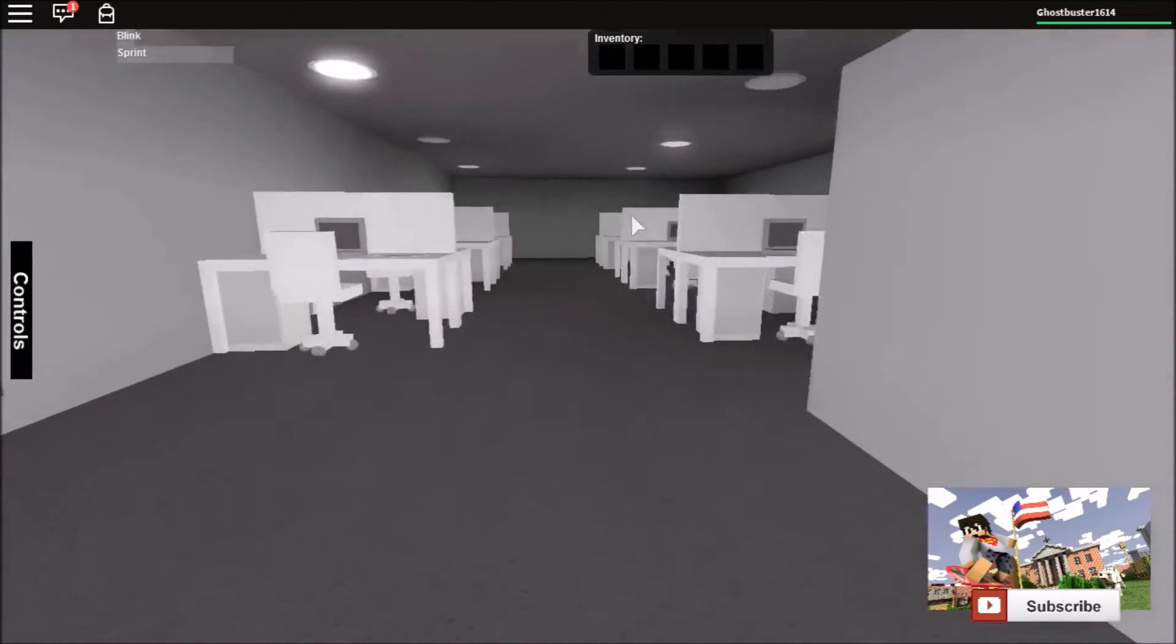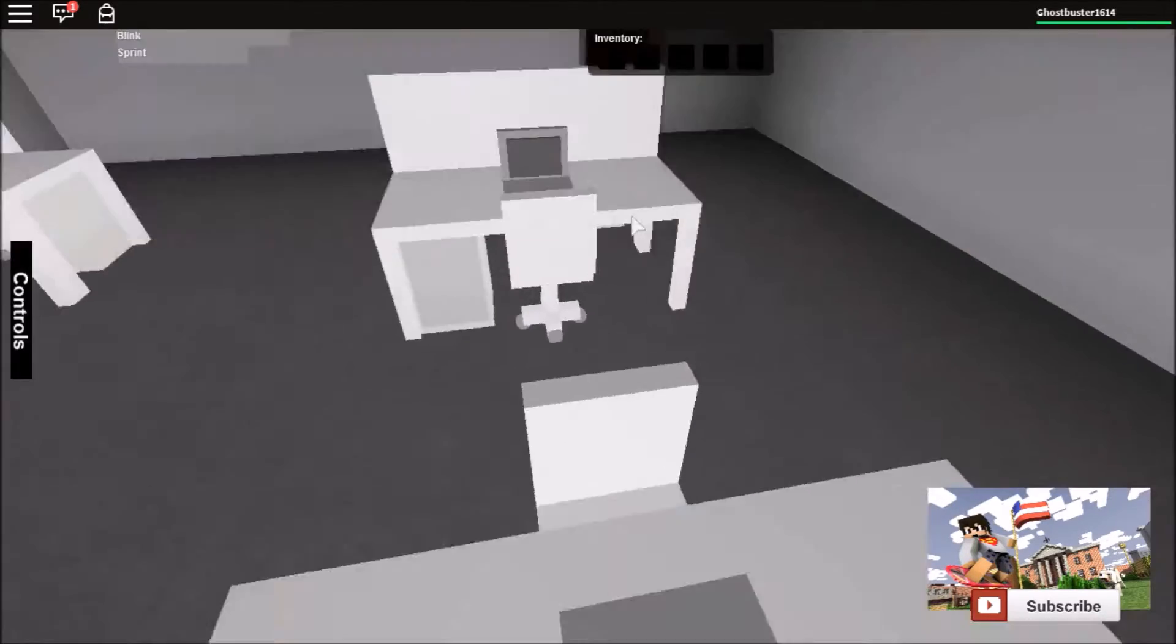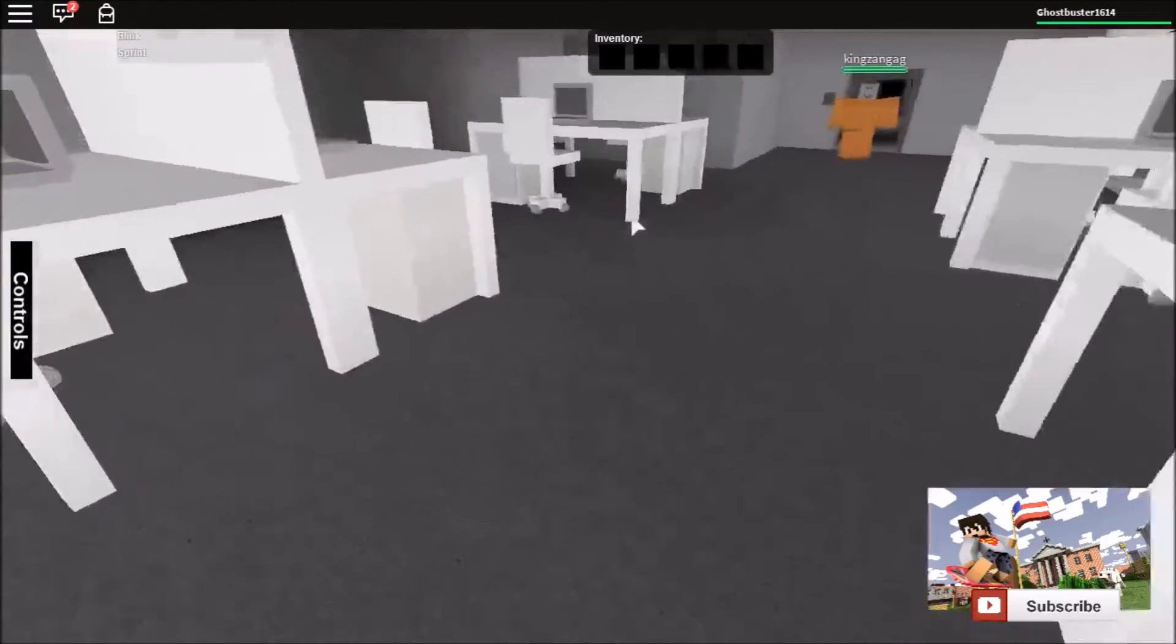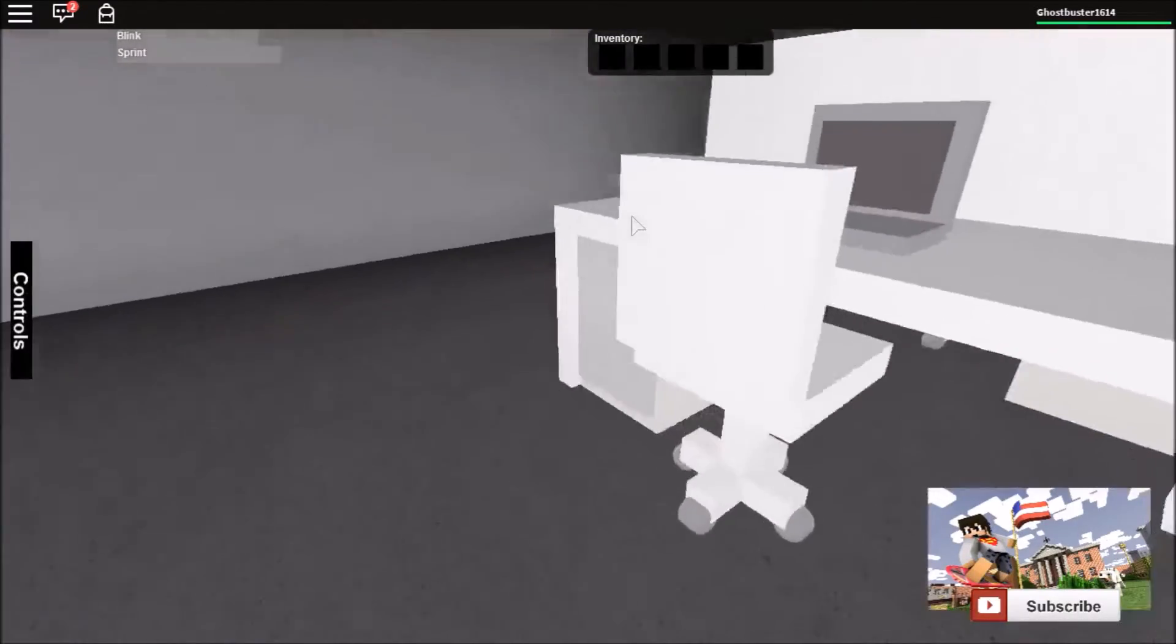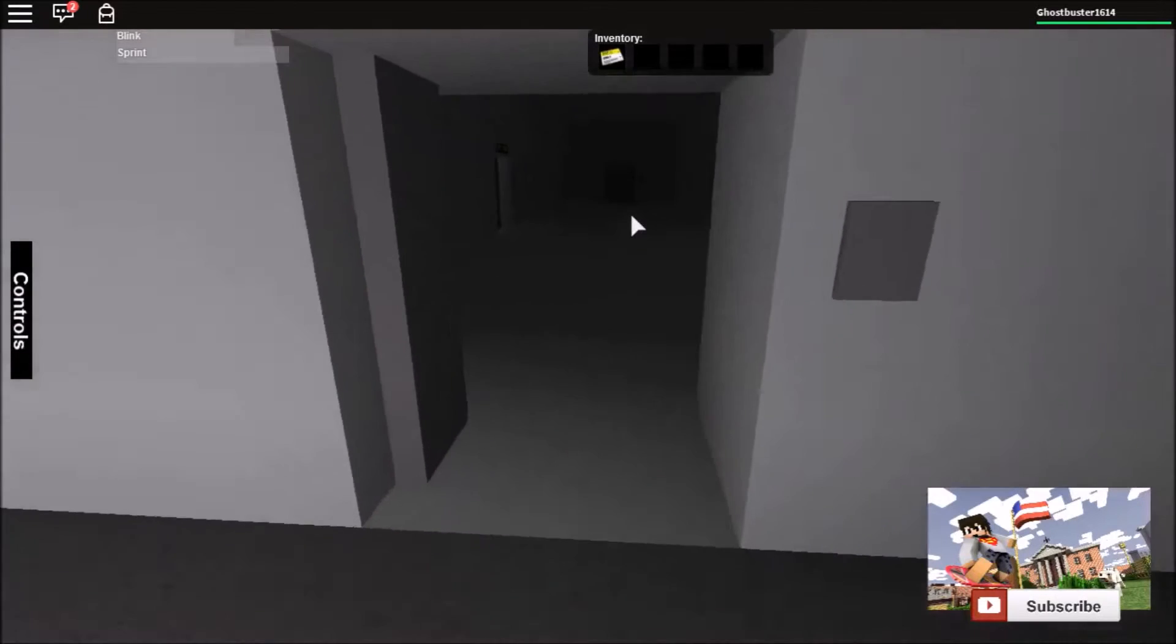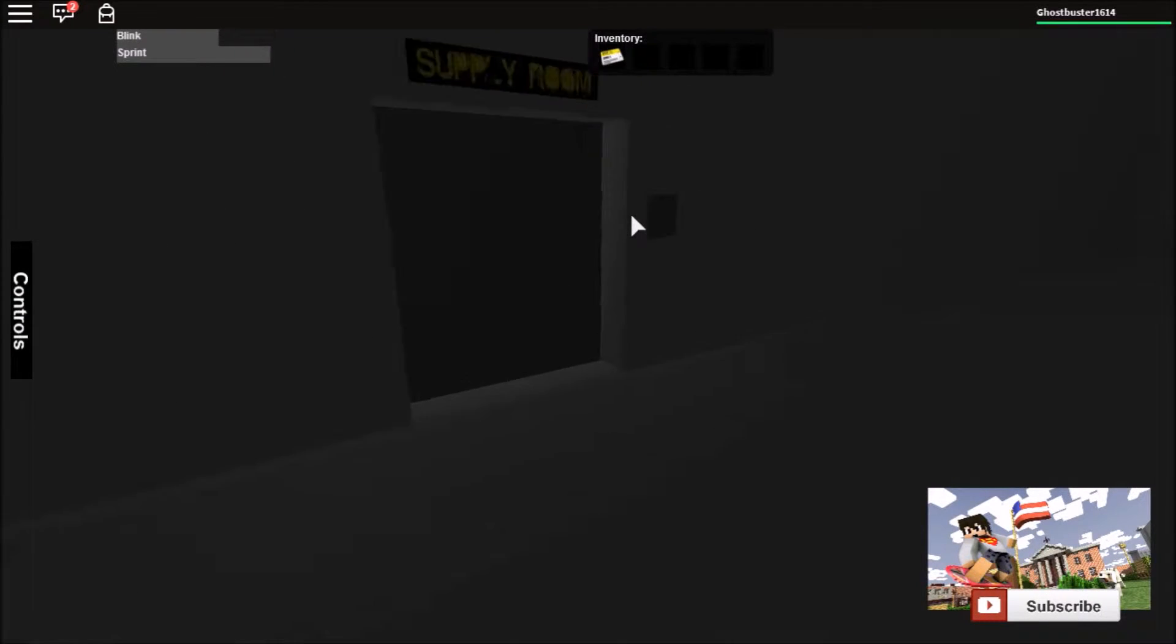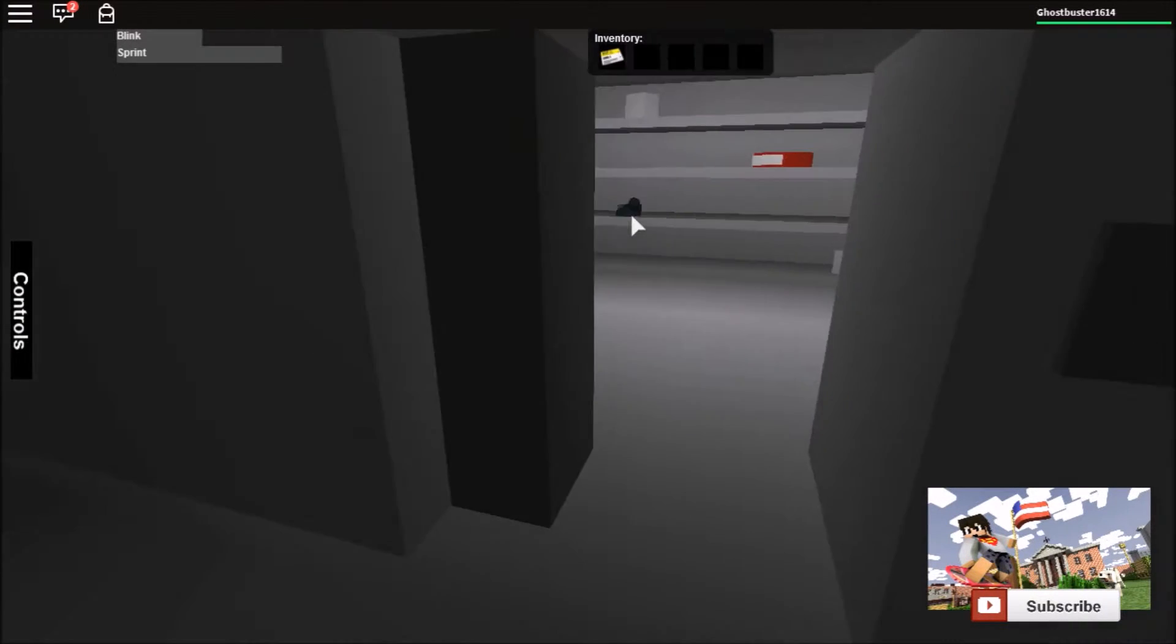Keycard one is supposed to be in here. Blink. Oh, there it is. Okay. Let's open this.